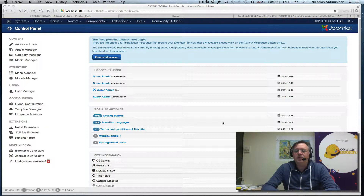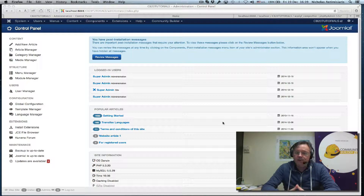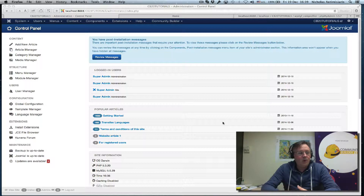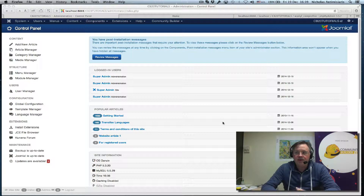Basically what the script does is it allows you to import new users into your Community Builder/Joomla environment, so you don't have to create them manually one at a time. You can just have a comma-delimited text file that's imported through this script.